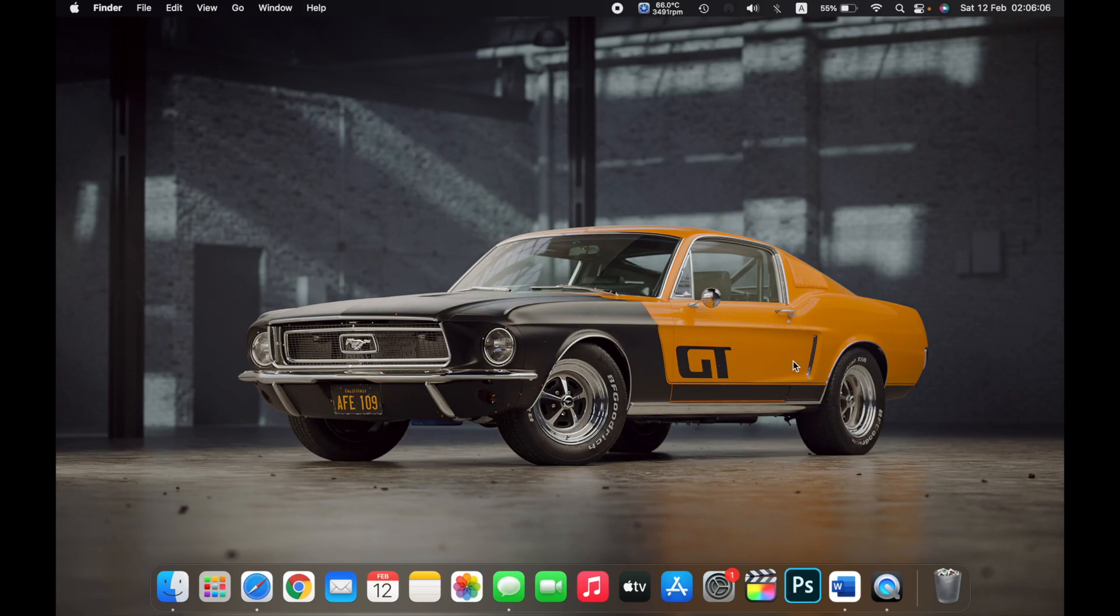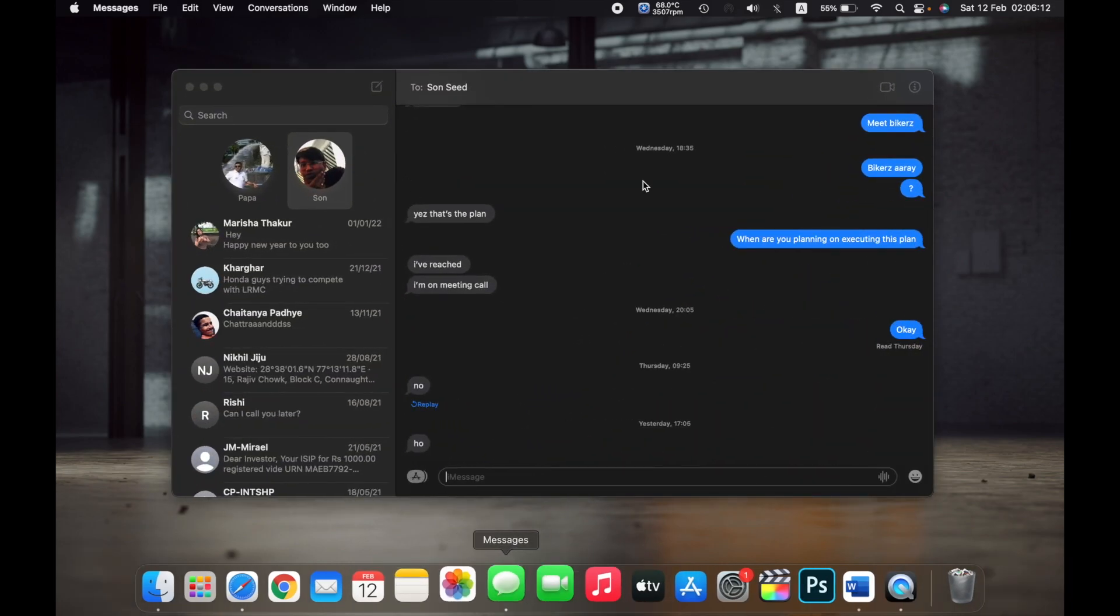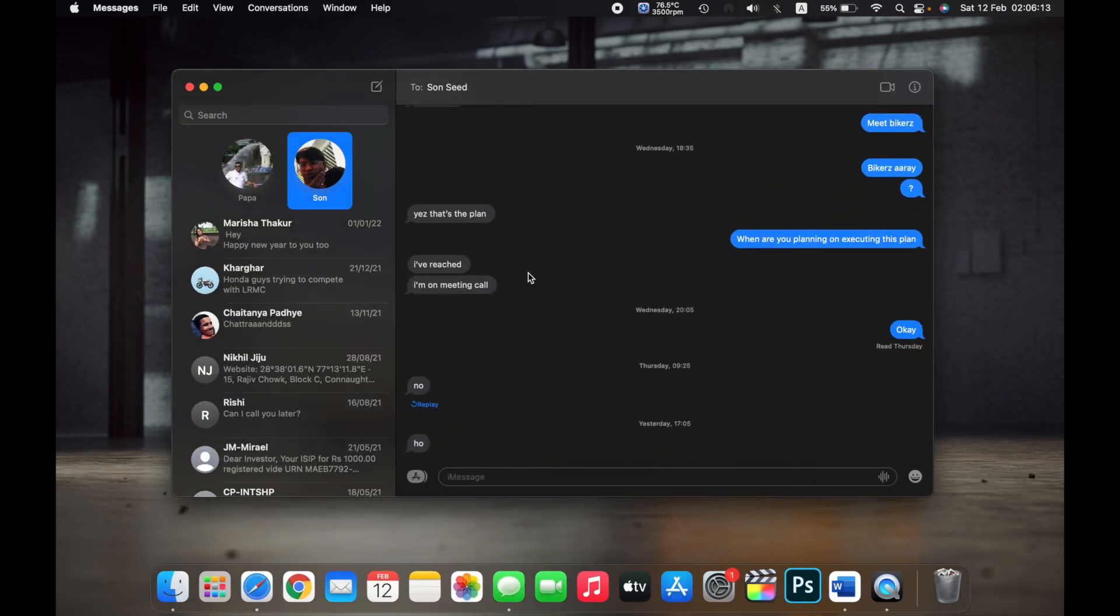Hello everyone, and in this video I will show you how to use memoji on your Mac. First, open the Messages app, then go to the chat where you want to send the memoji.